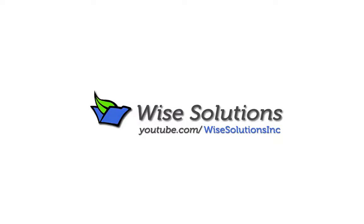Hi, this is Jacob with Wise Solutions and today I wanted to take a quick look at the indianapta.org website and how you can access your files directly from there. So let's go ahead and get started.